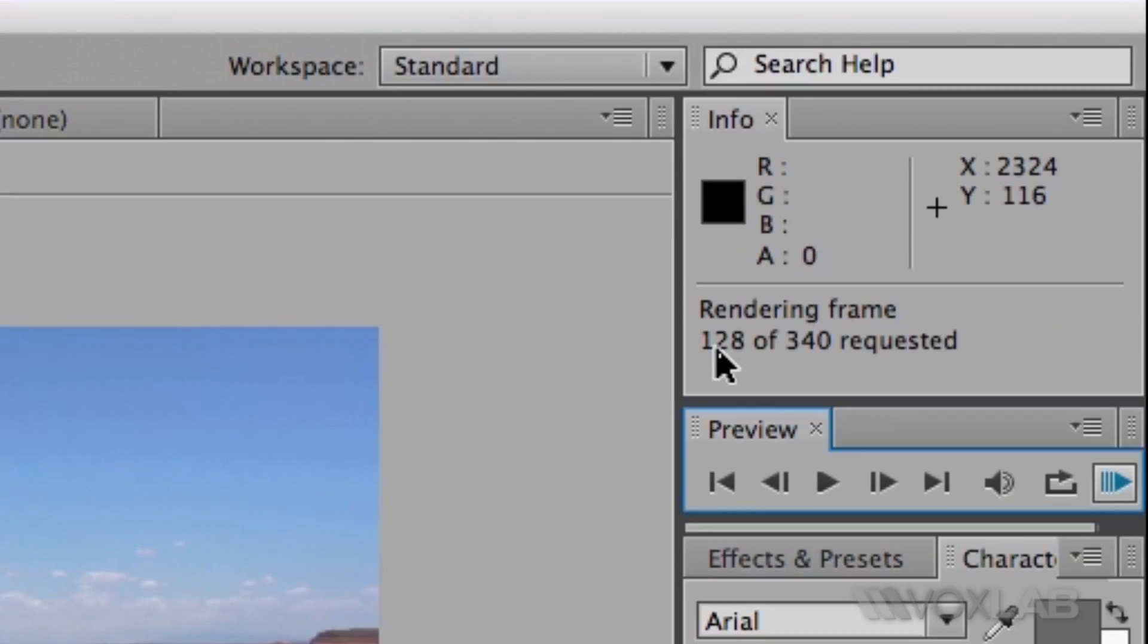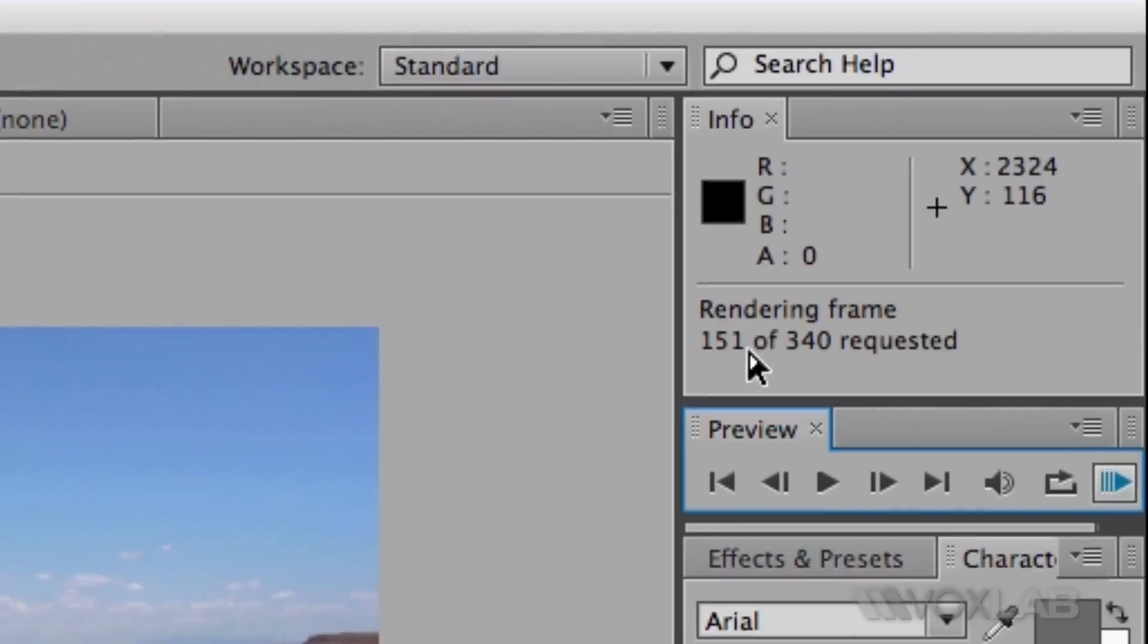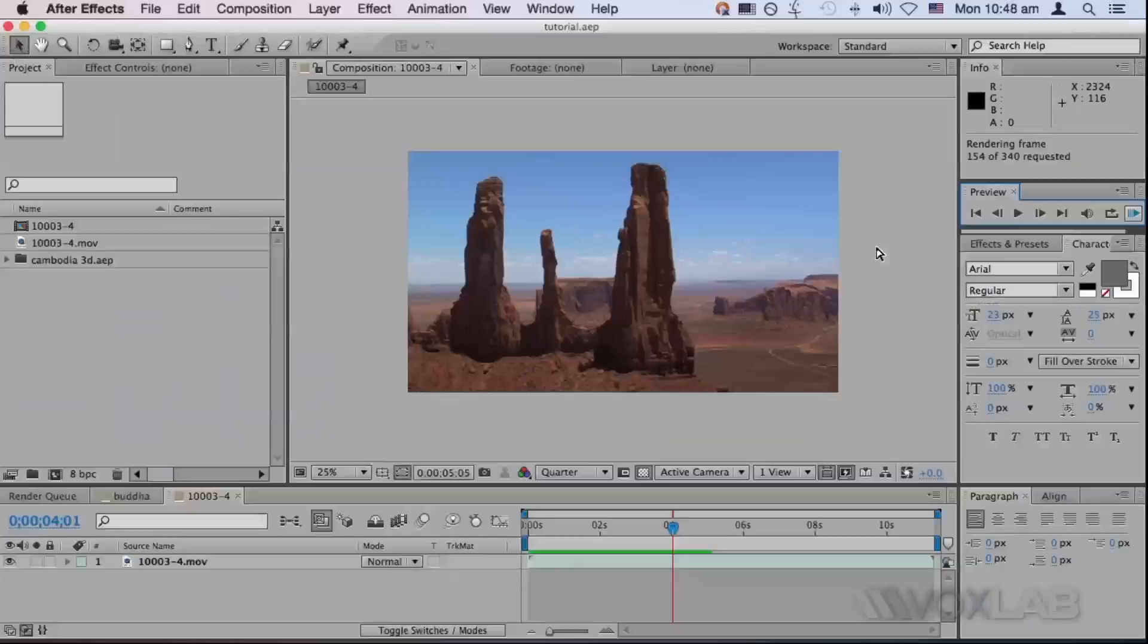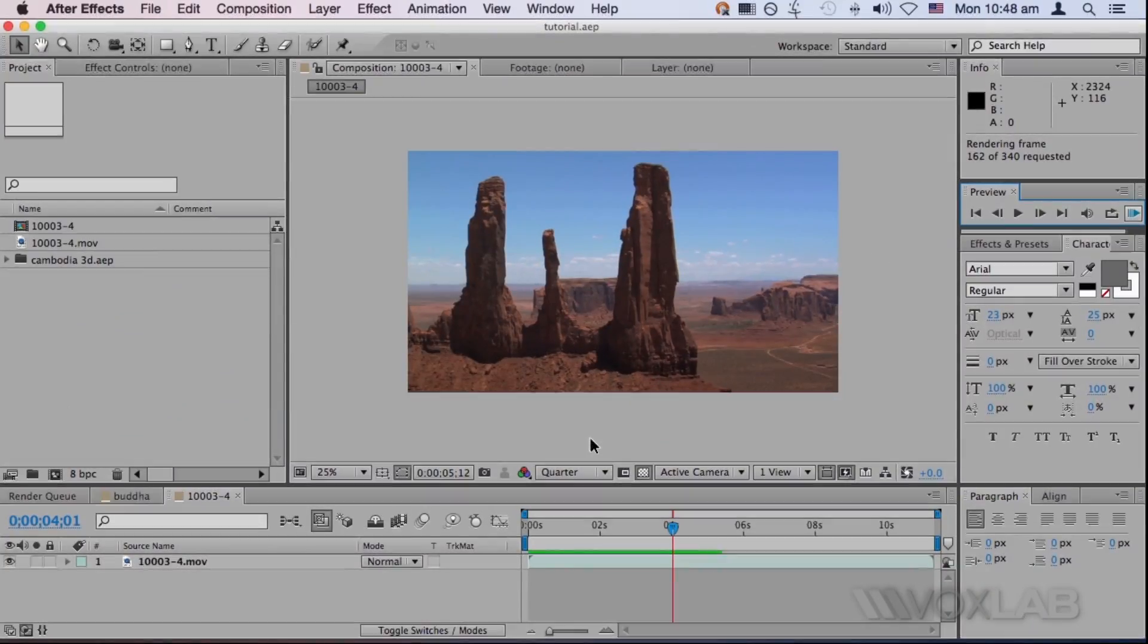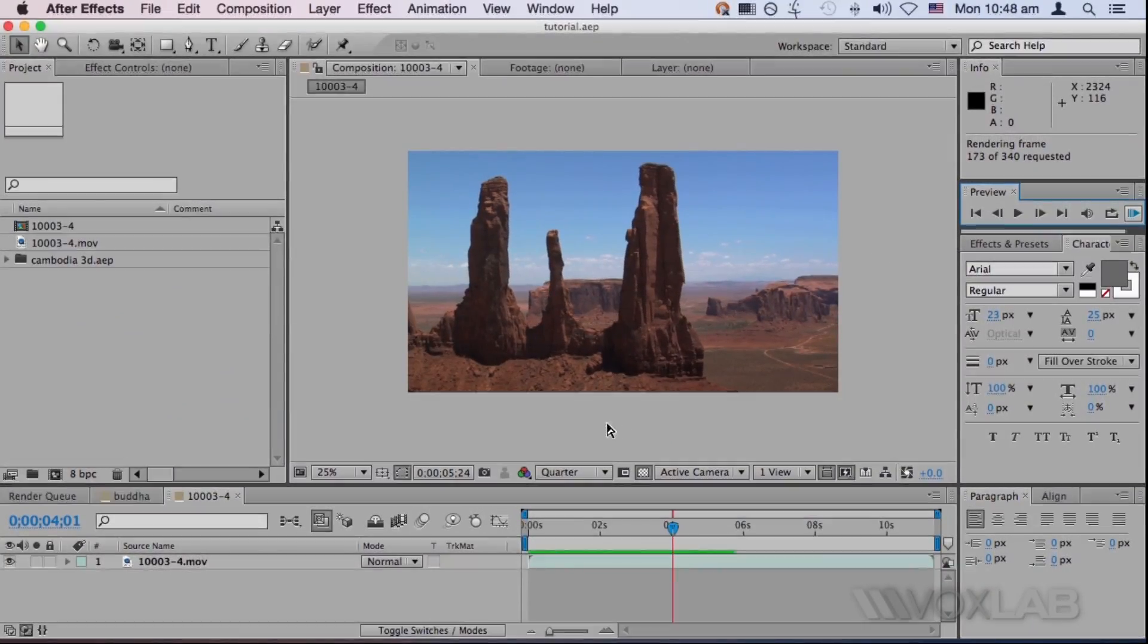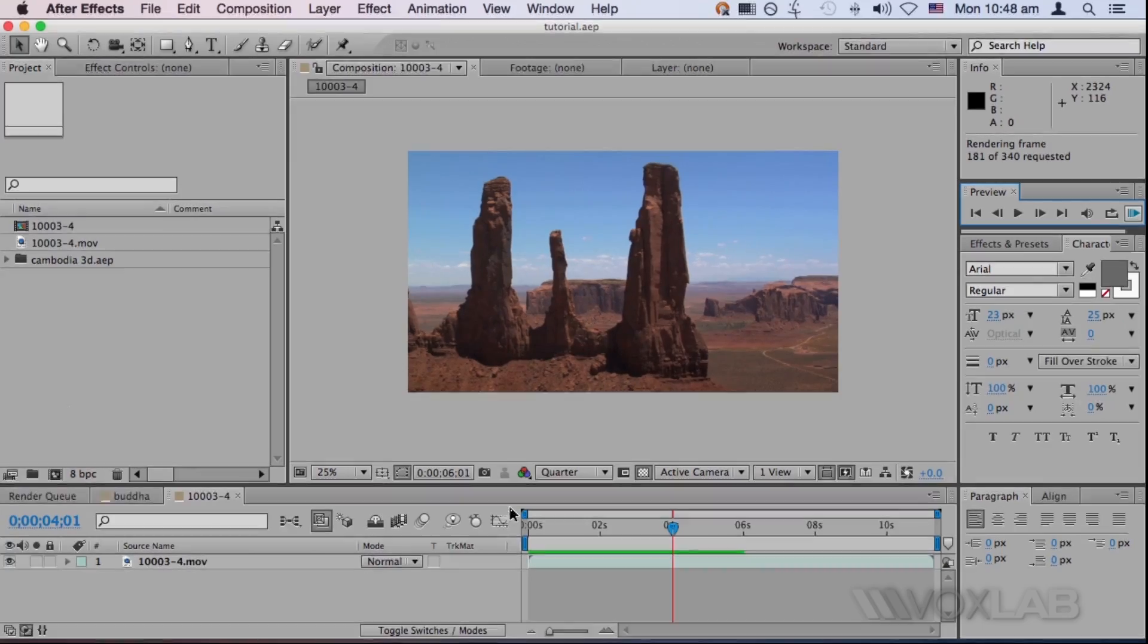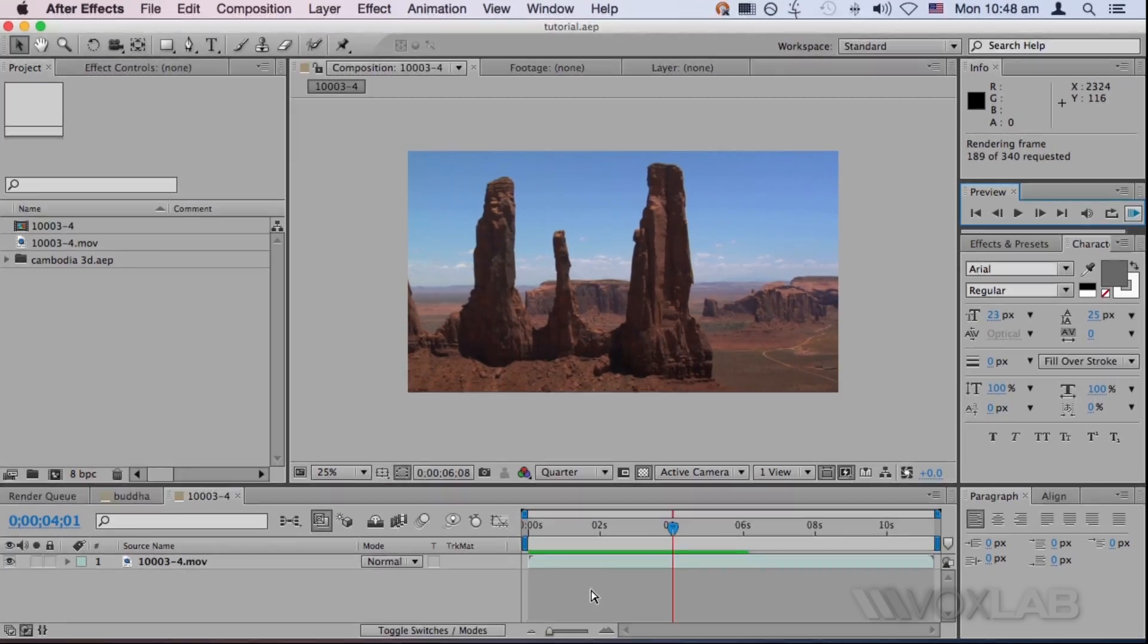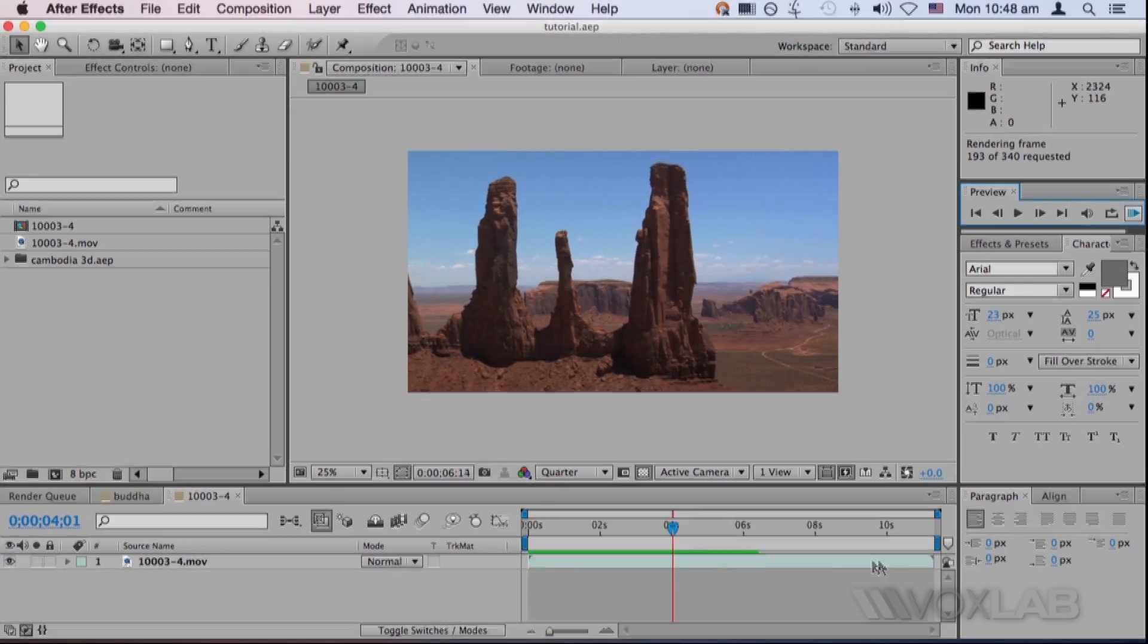If I use RAM preview, you see that it starts rendering first. The difference is that it's building a real-time preview, even though it's not playing real-time now.